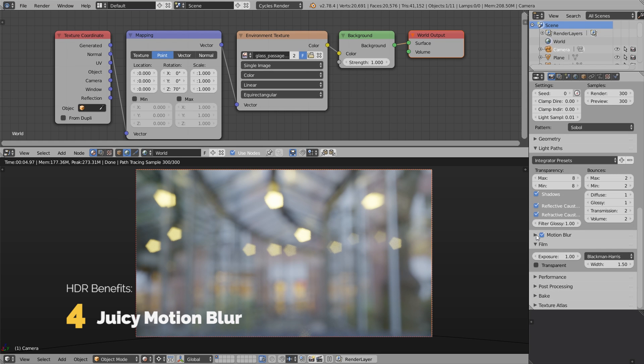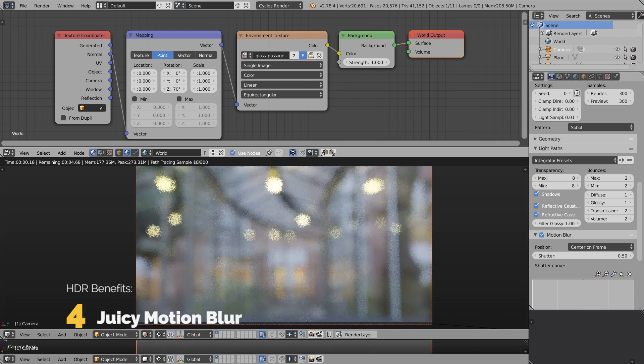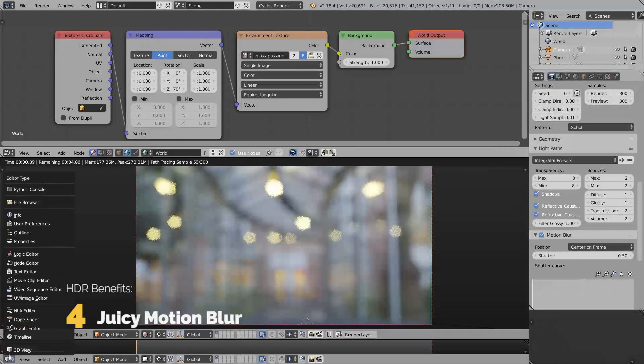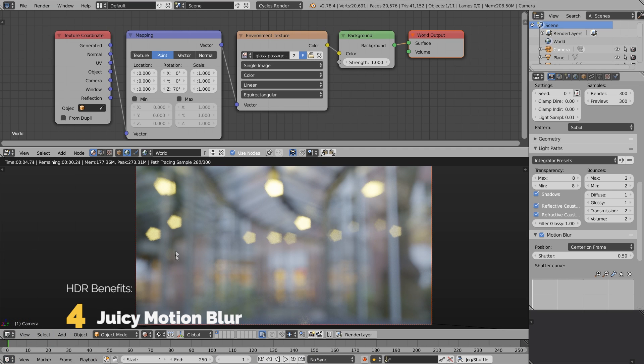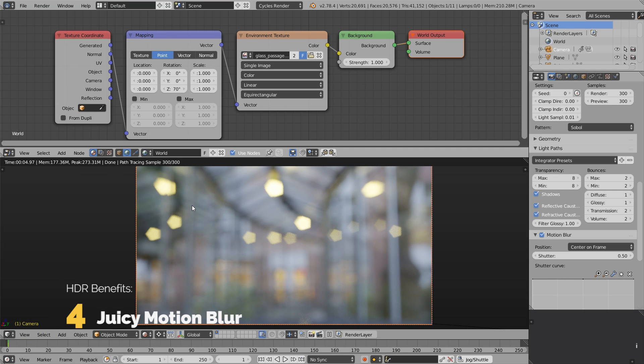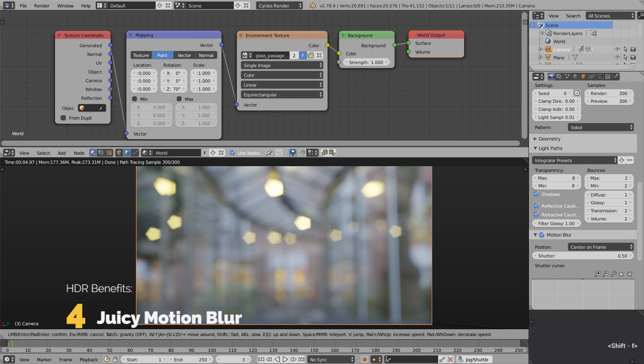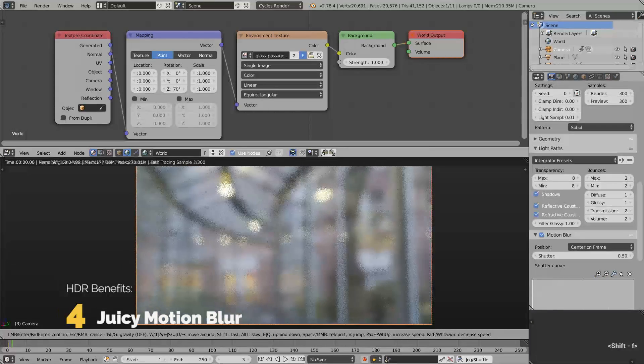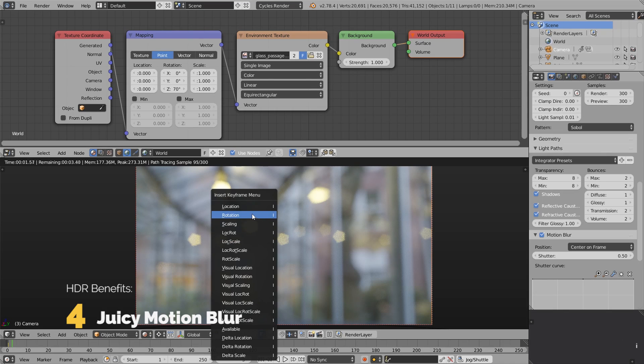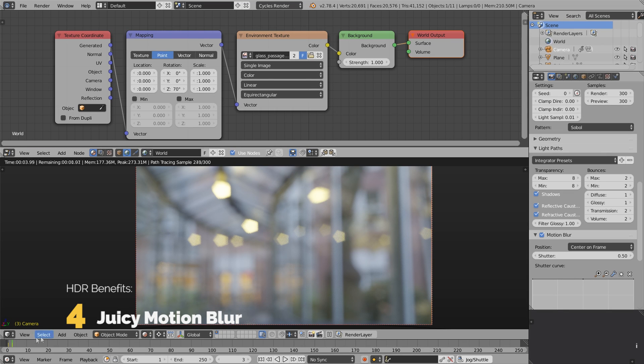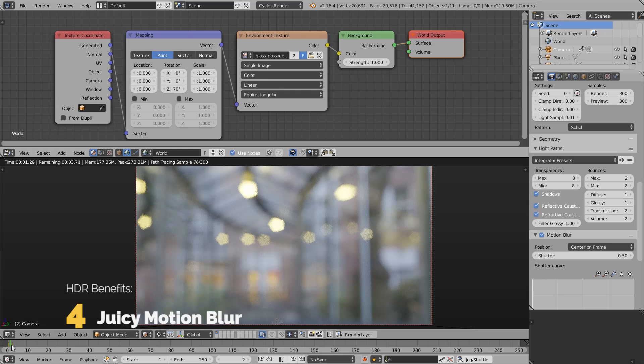Let's test the motion blur. Enable the motion blur checkbox in render settings. I'm going to open the timeline and animate the camera move. Select the camera, press I and set rotation keyframe. This was frame zero. Let's jump to frame three, press Shift F, rotate the camera slightly, and insert another keyframe by pressing I and selecting rotation.